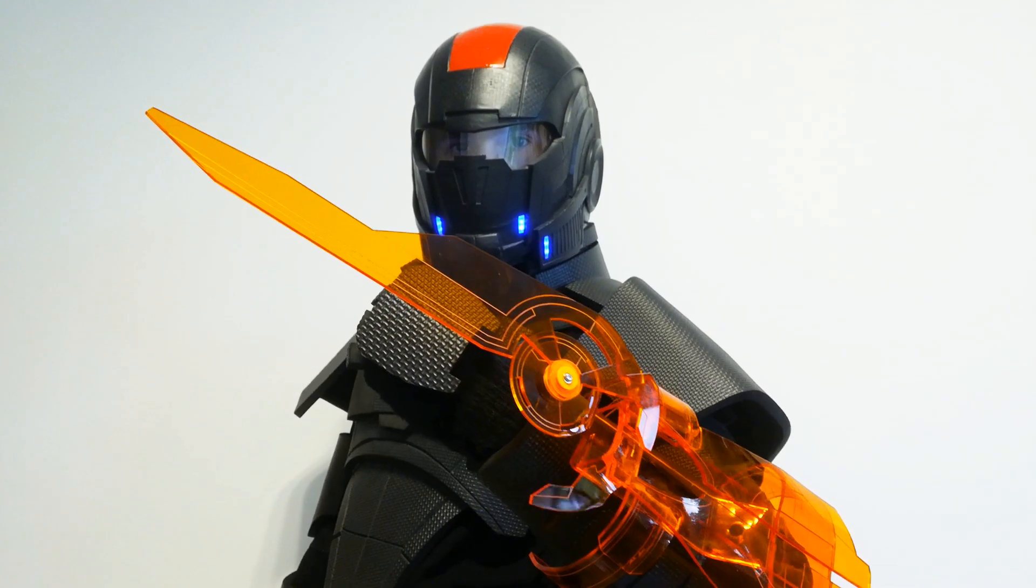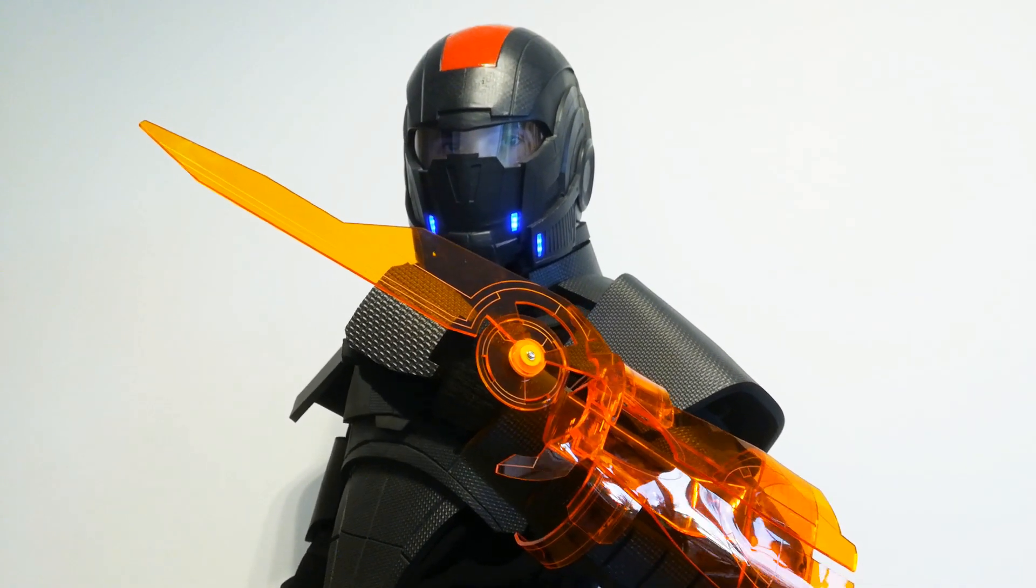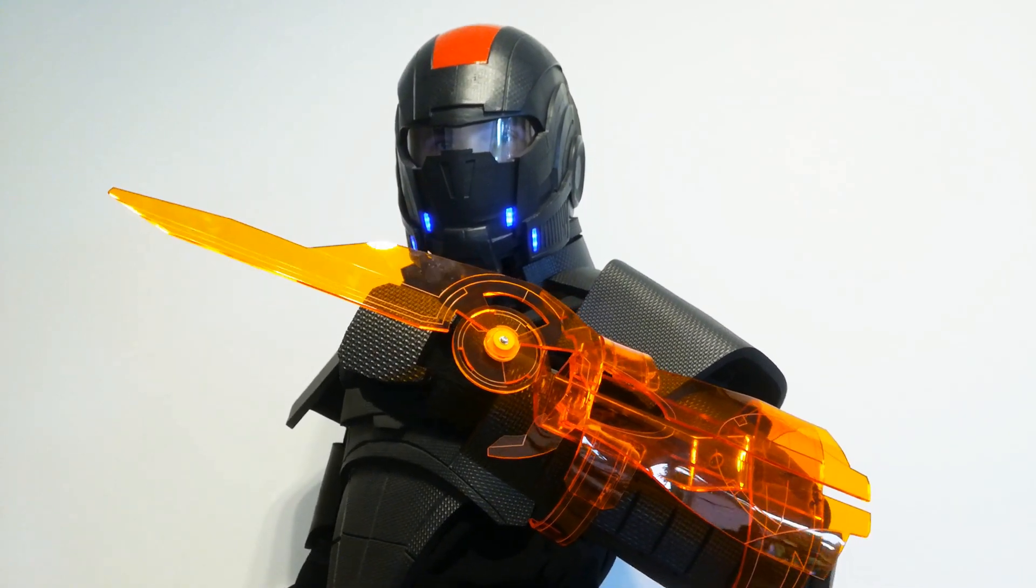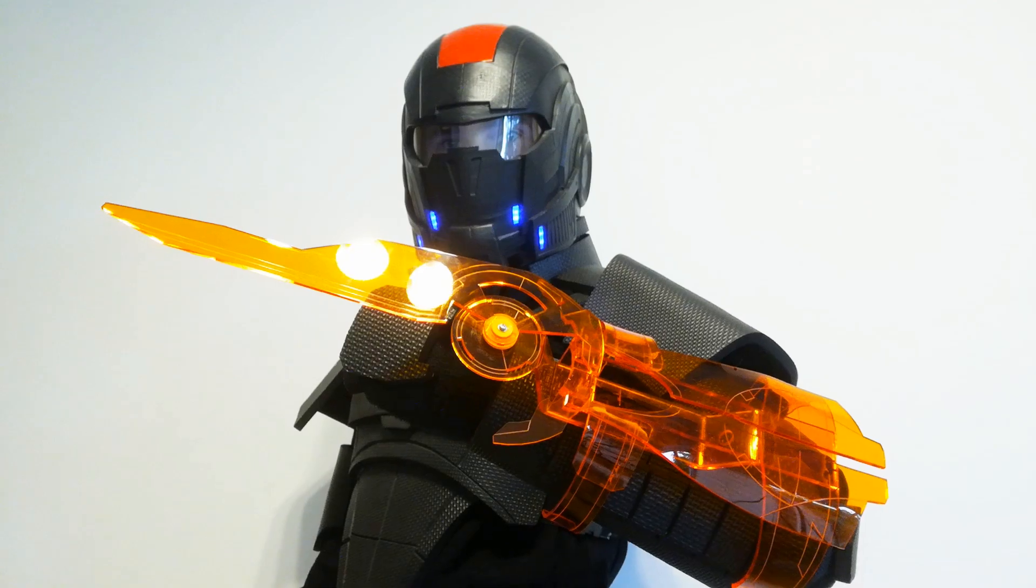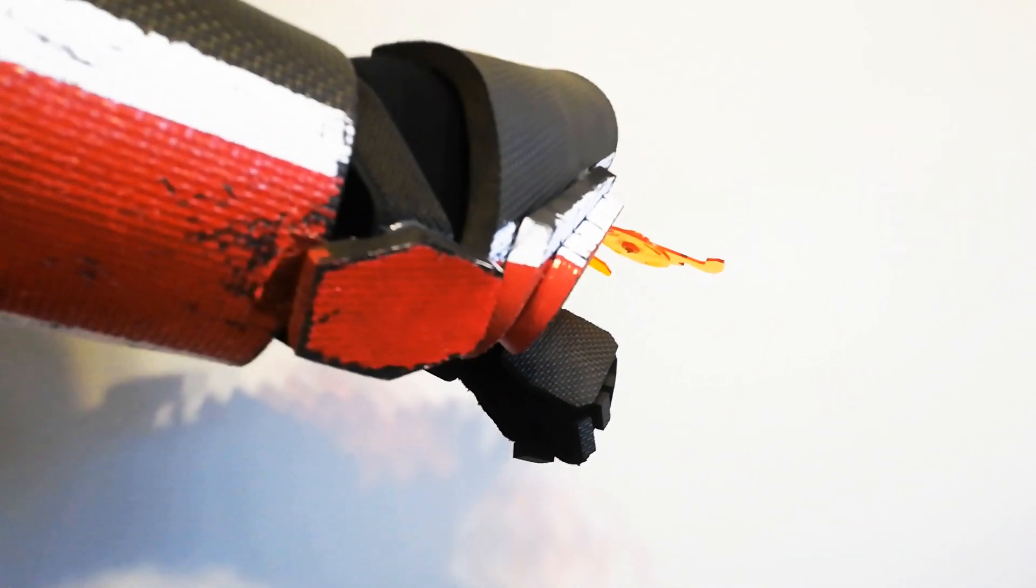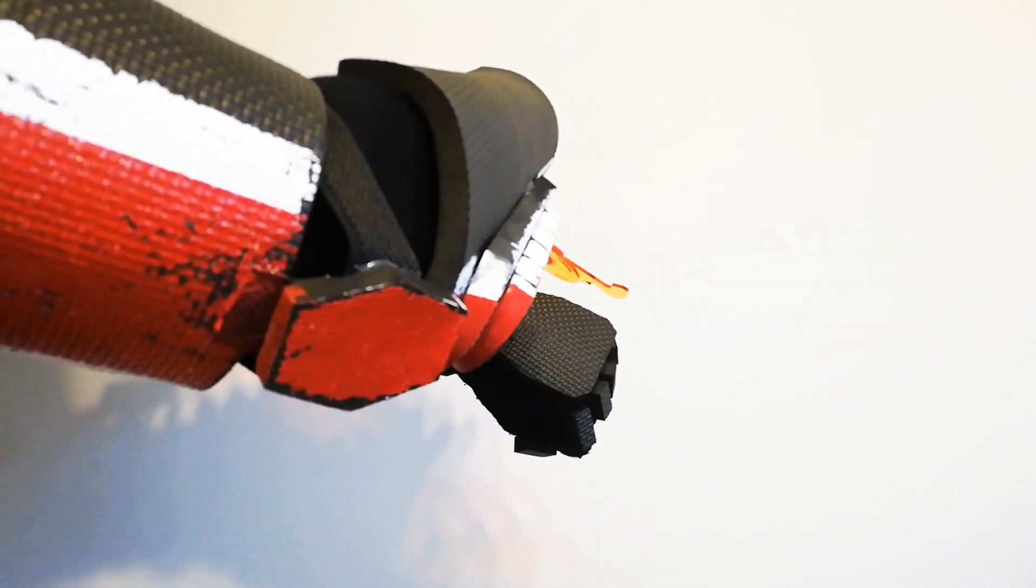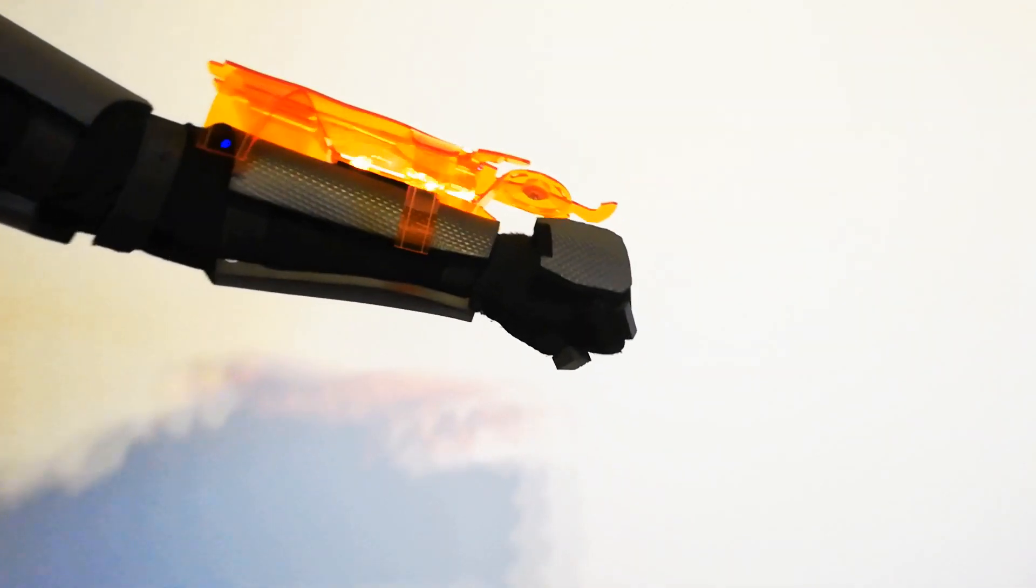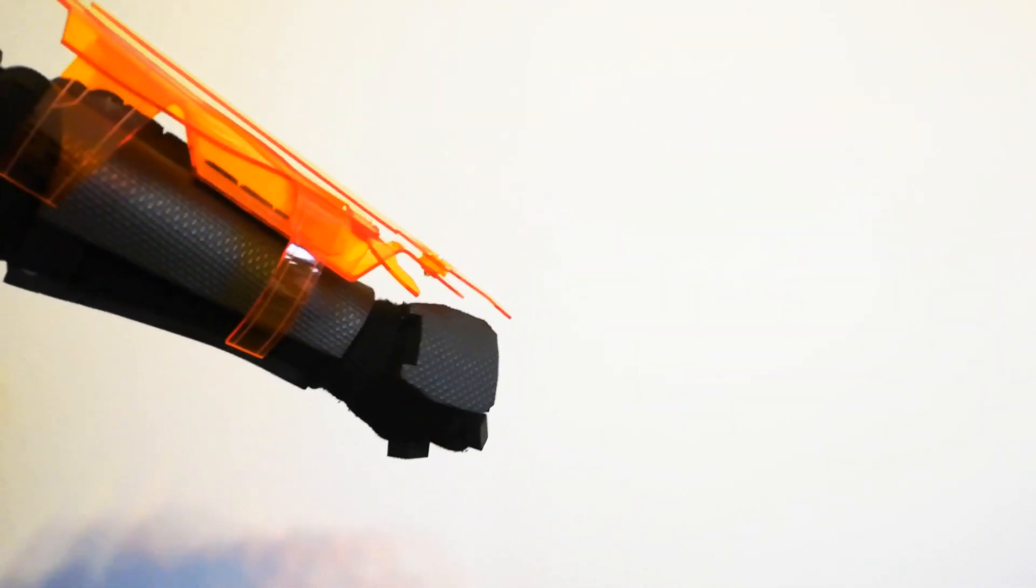Hello YouTube! After a long time my N7 cosplay is finally finished. Today I will show you the final accessory for the armor, my custom-made Omnitool which culminates the nine-year-long Commander Shepard cosplay project.